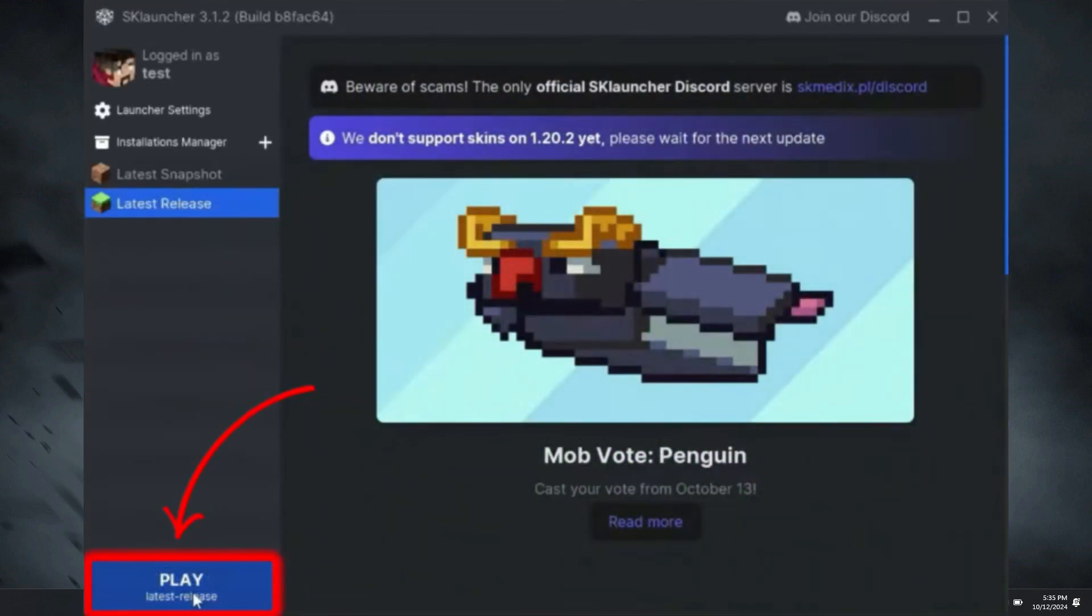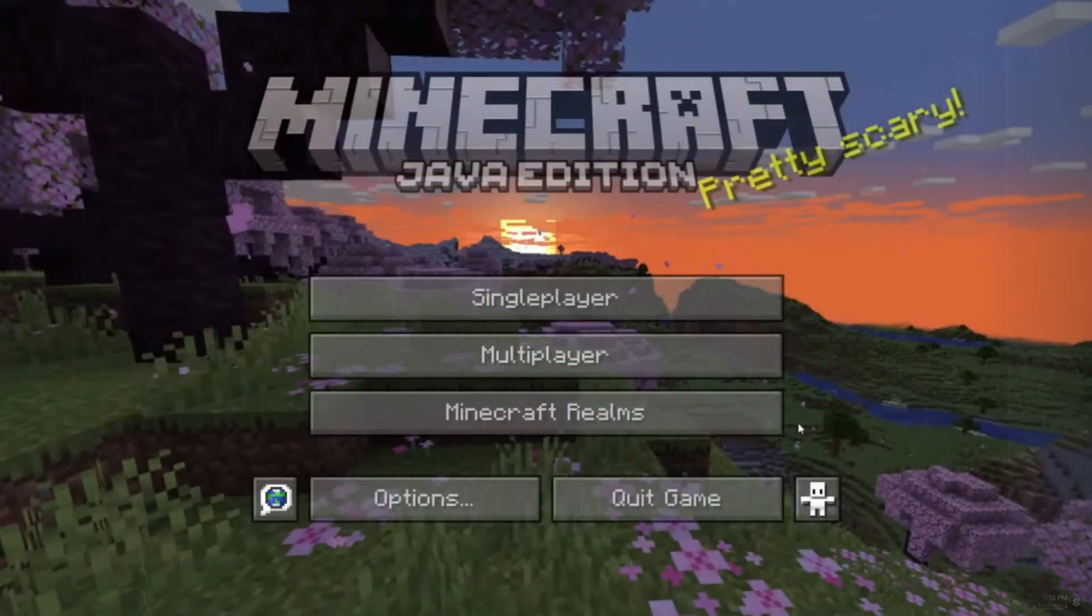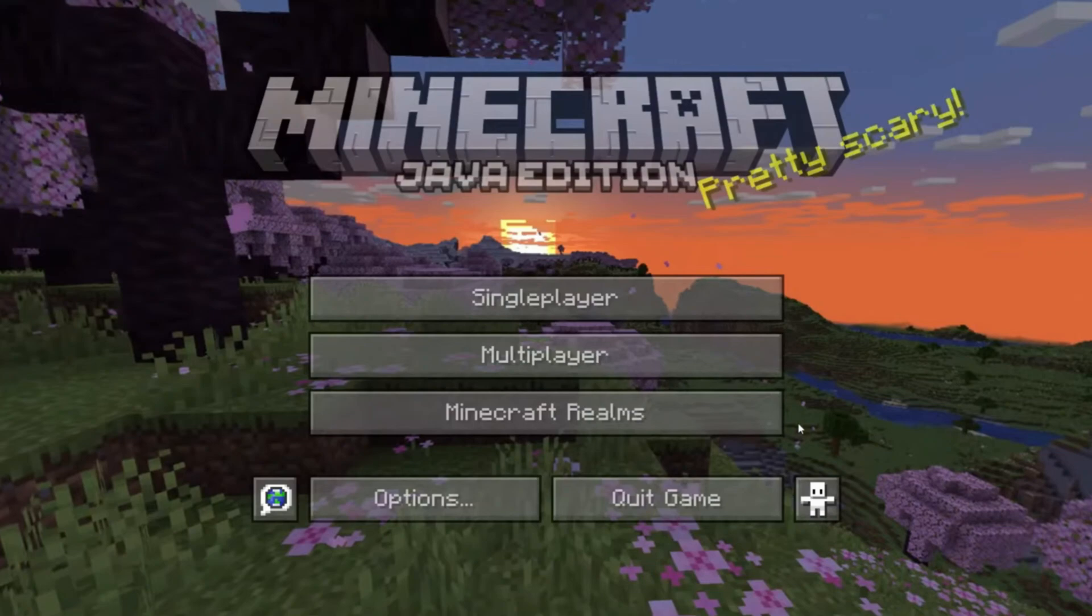If you click on this Play button, it will start downloading. You have to wait a little bit to download. After downloading, the game will launch, and you can see that game is working now.